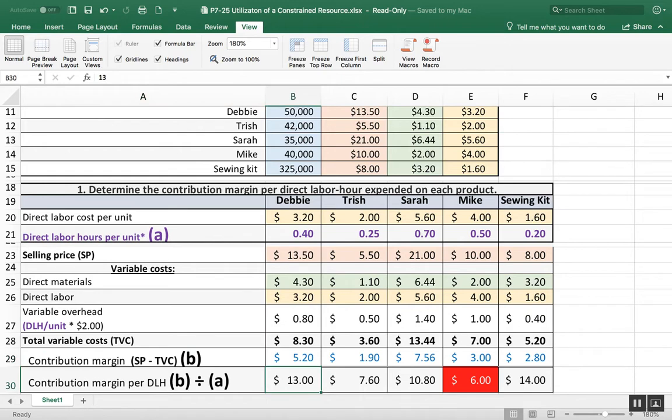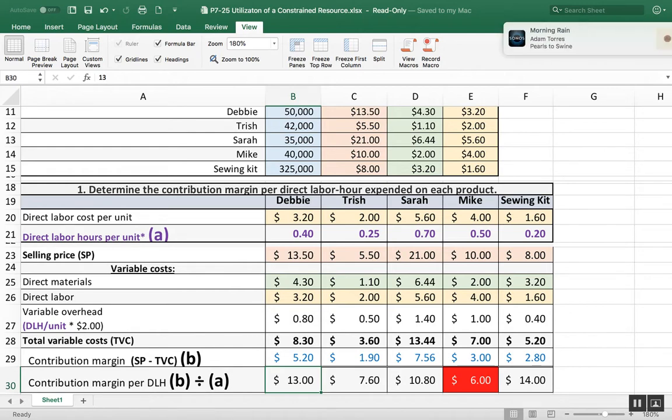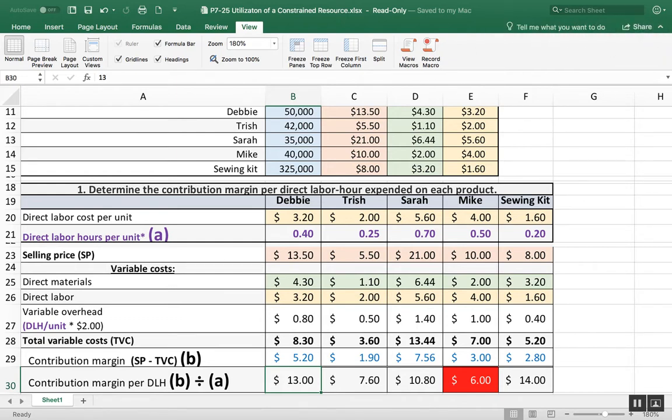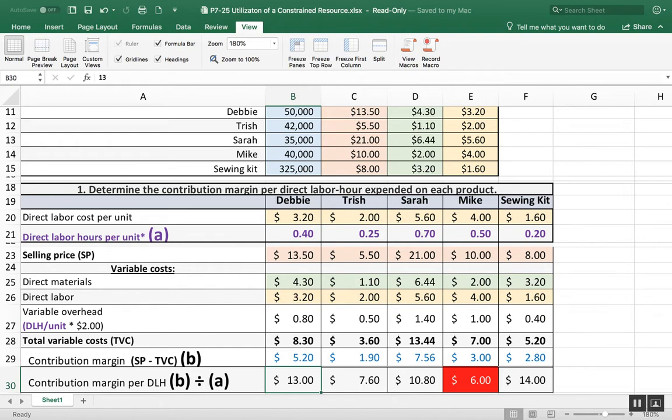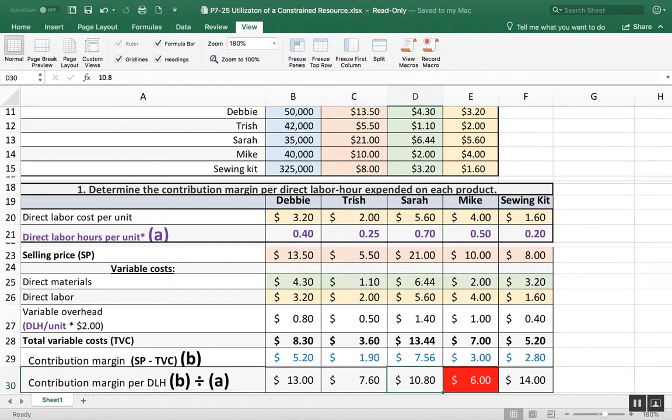Contribution margin per direct labor hour. When we're talking about constrained resources, what we mean is based on how long that doll takes me to make, what's the contribution margin per the direct labor hours. So we basically took B, $5.20, divided by A, which was the 0.40.